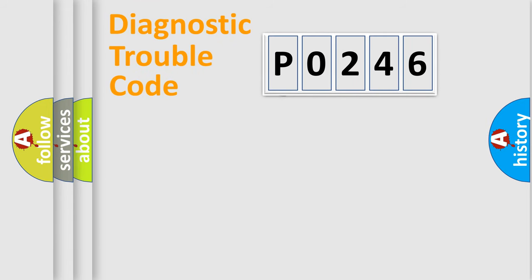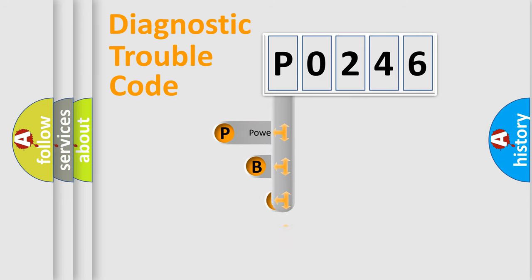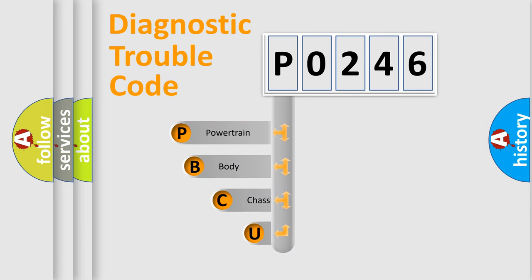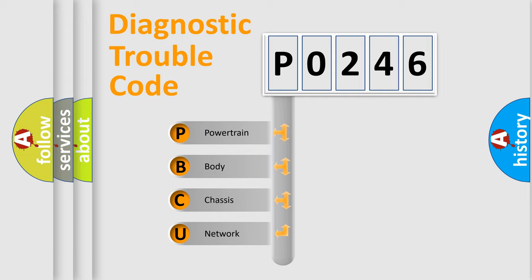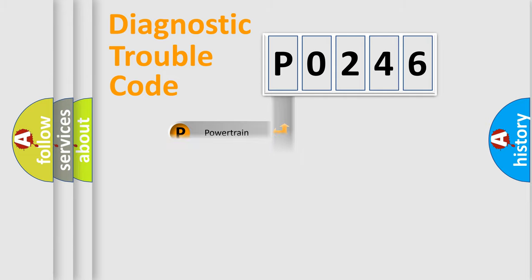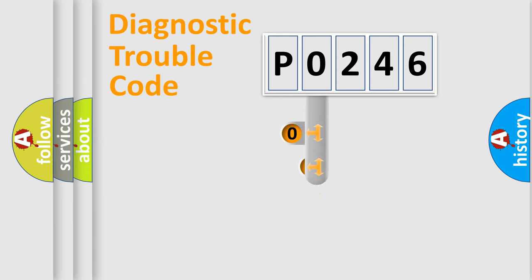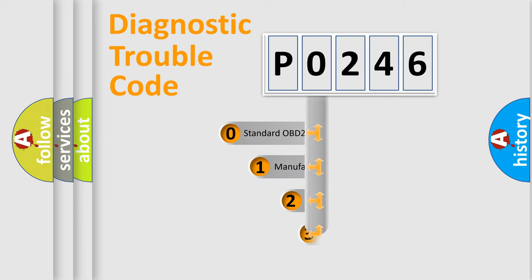First, let's look at the history of diagnostic fault code composition according to the OBD2 protocol. We divide the electric system of automobile into four basic units: powertrain, body, chassis, and network. This distribution is defined in the first character code.